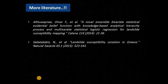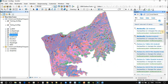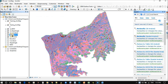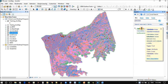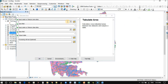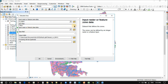Now we will try to find the amount of training points in each class of the conditioning factors. Testing points — we will use those for validation only. So we will start and go to Tabulate Area in ArcGIS.